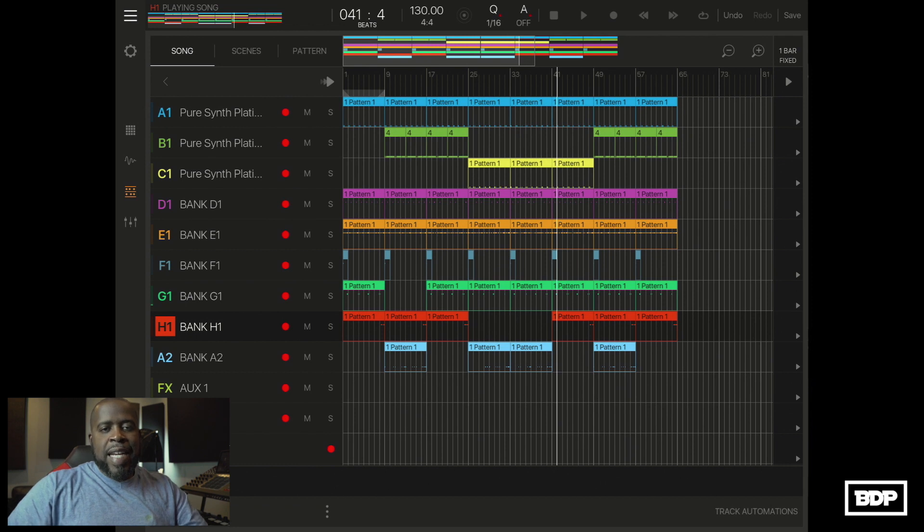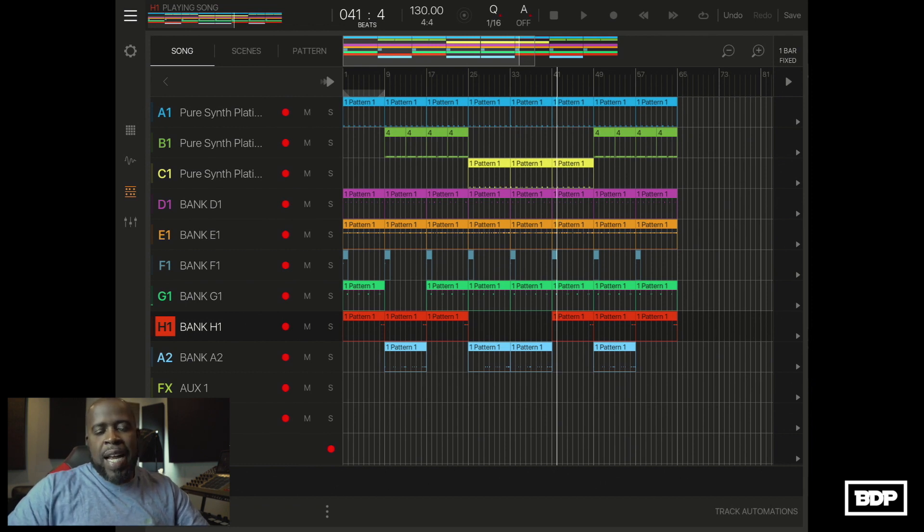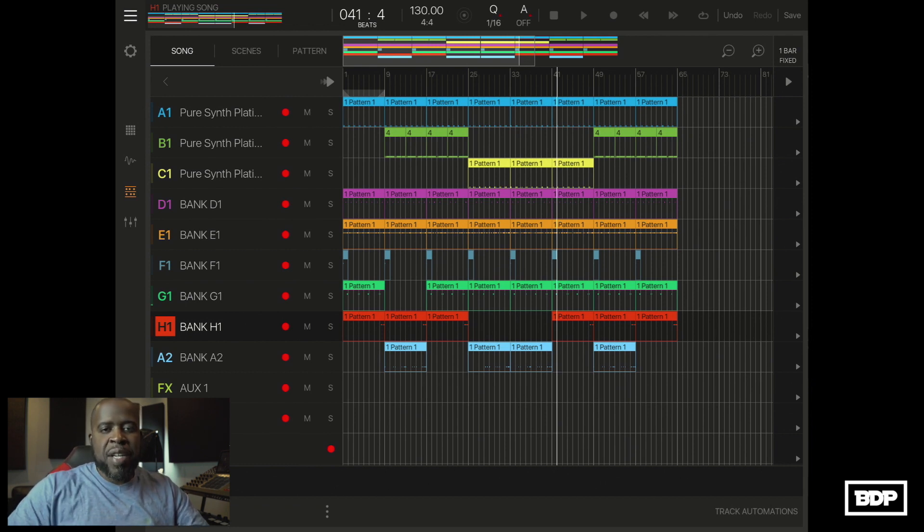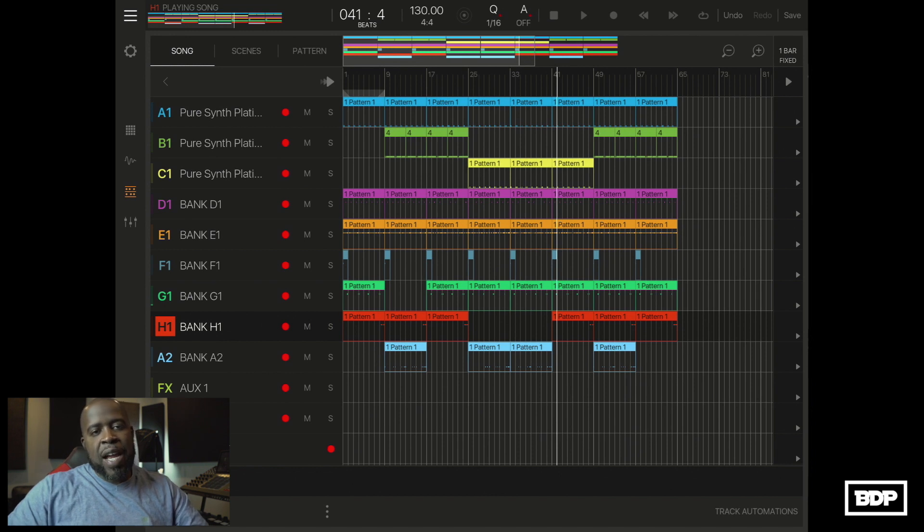Alright, there it is. A simple trap beat. Hope you guys enjoyed it. Make sure you pick up Pure Synth Platinum. It's a dope VST for iOS and I hope you guys enjoyed the video.